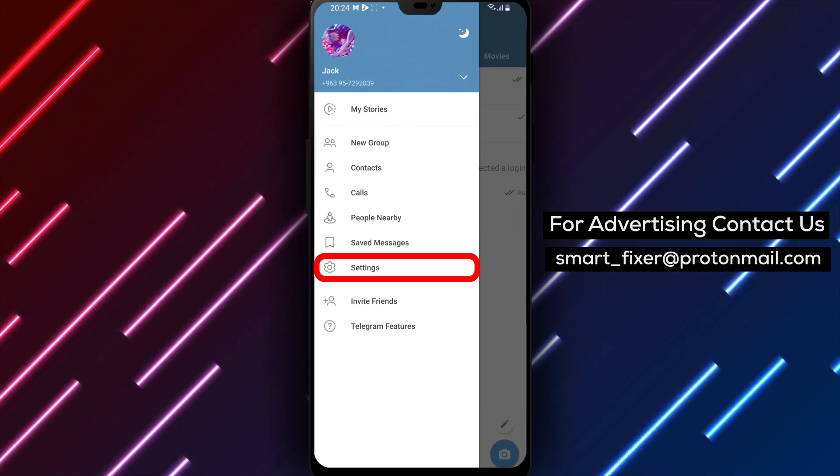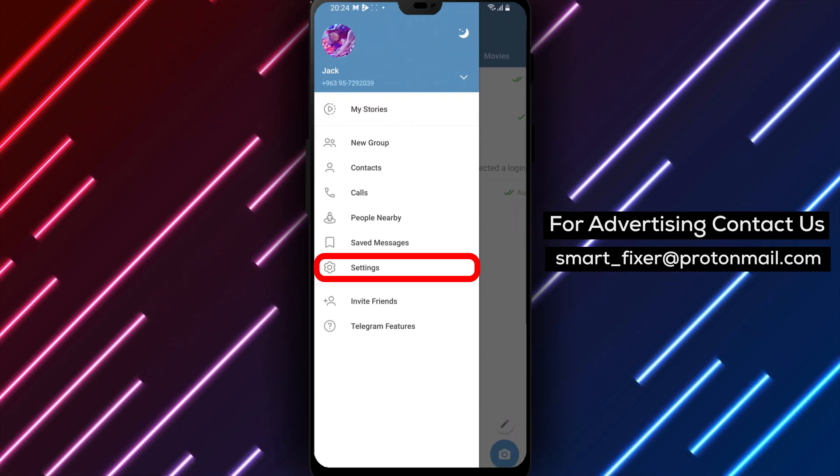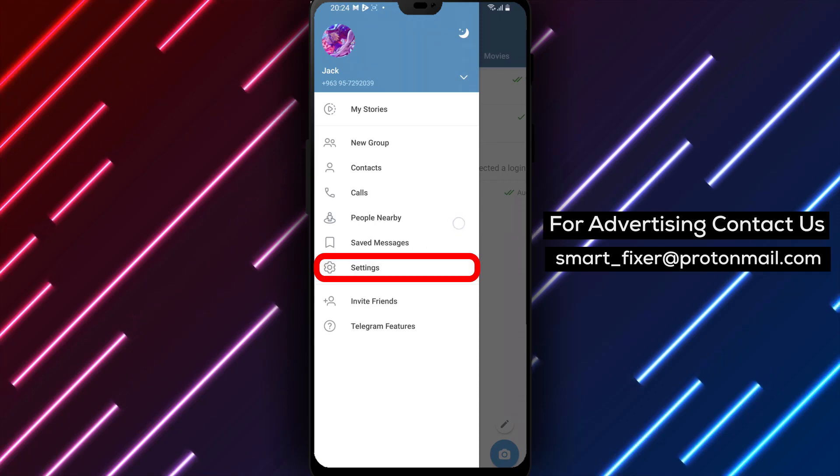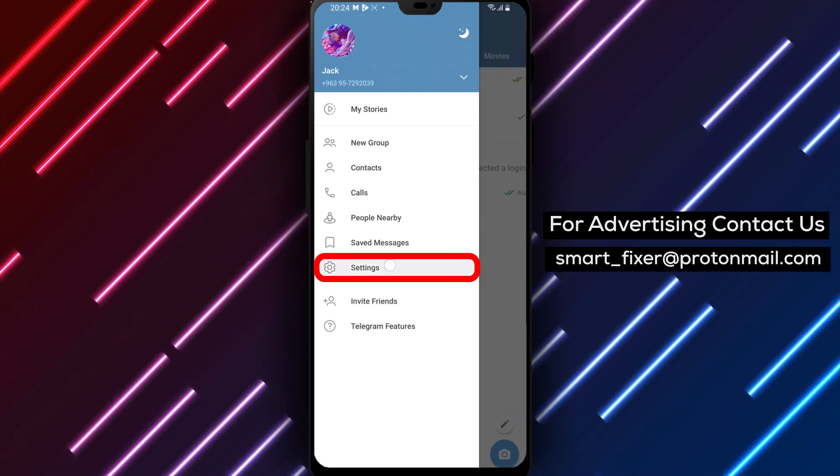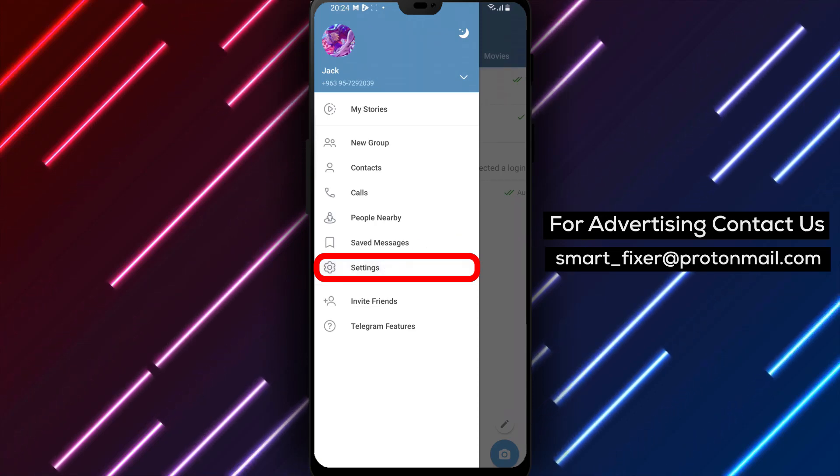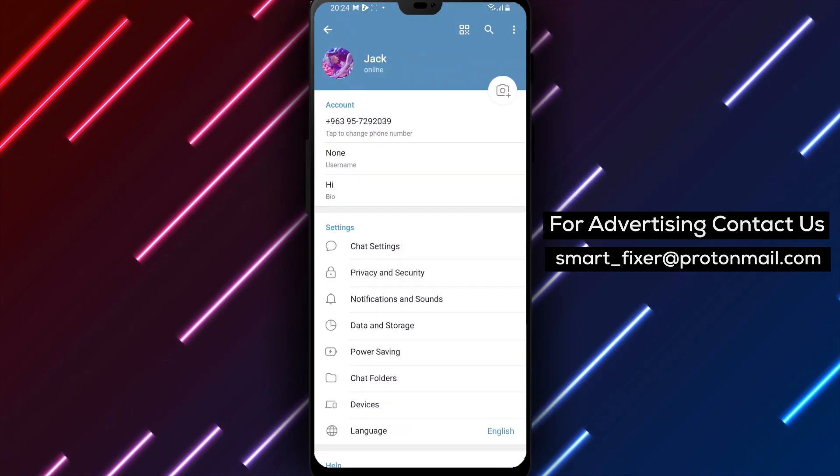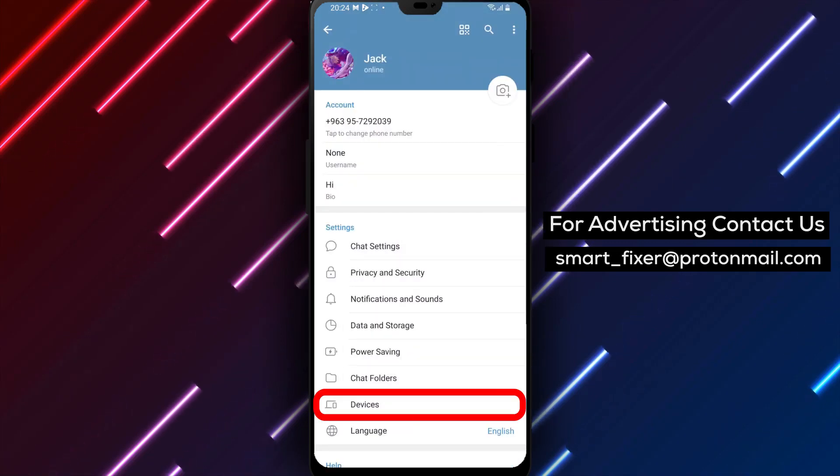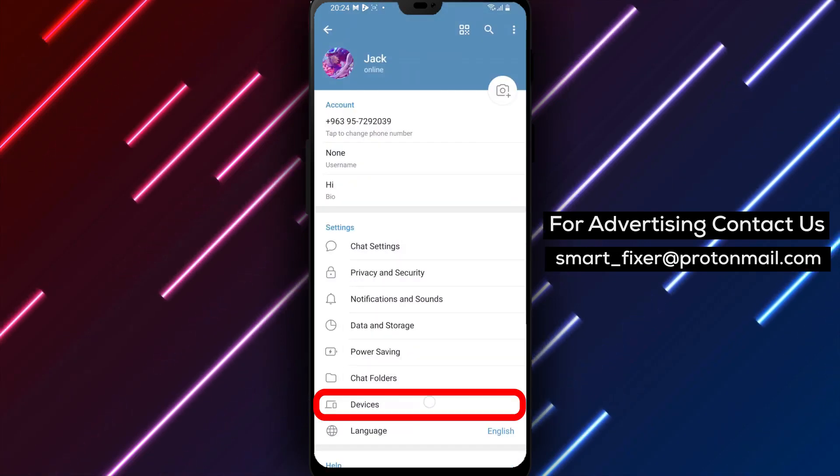Step 3: Inside the menu, you'll find various settings. Look for and tap on Settings to access the Telegram Settings menu. Step 4: Within the Settings menu, scroll down until you see the Devices option. Tap on it to proceed.